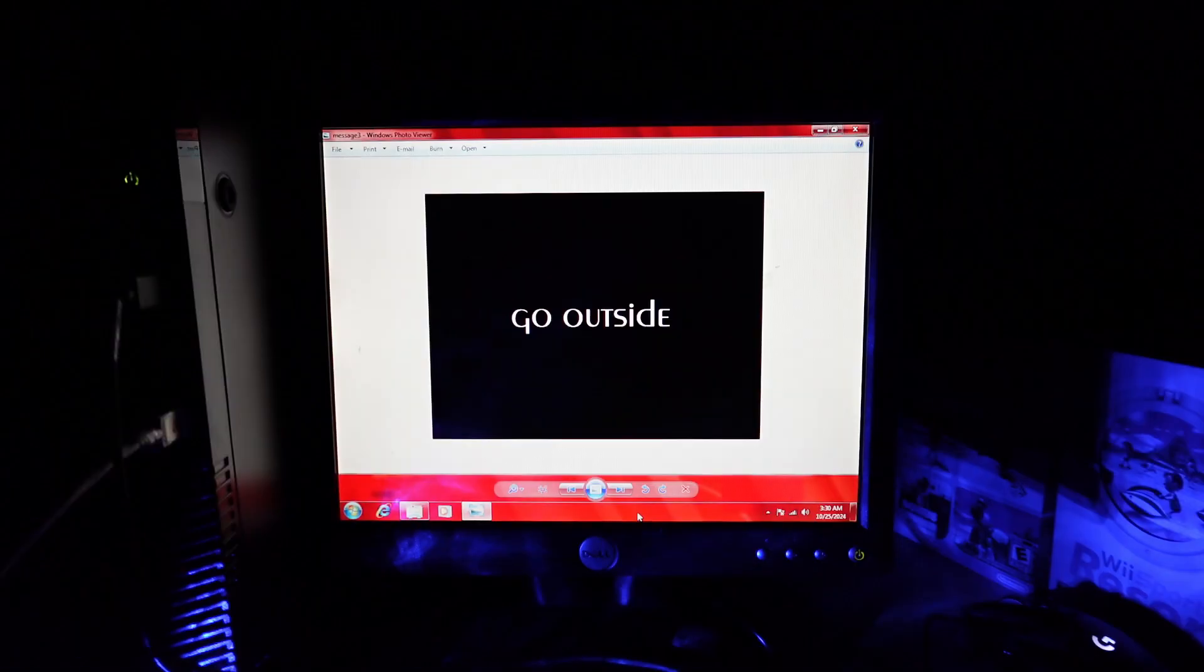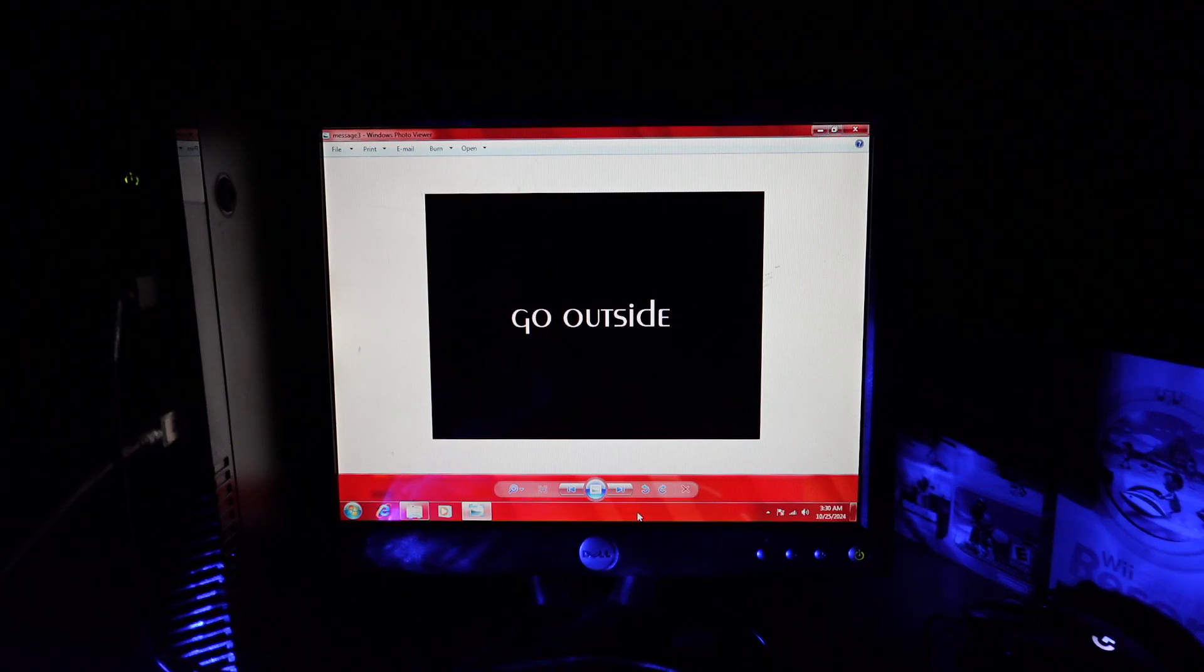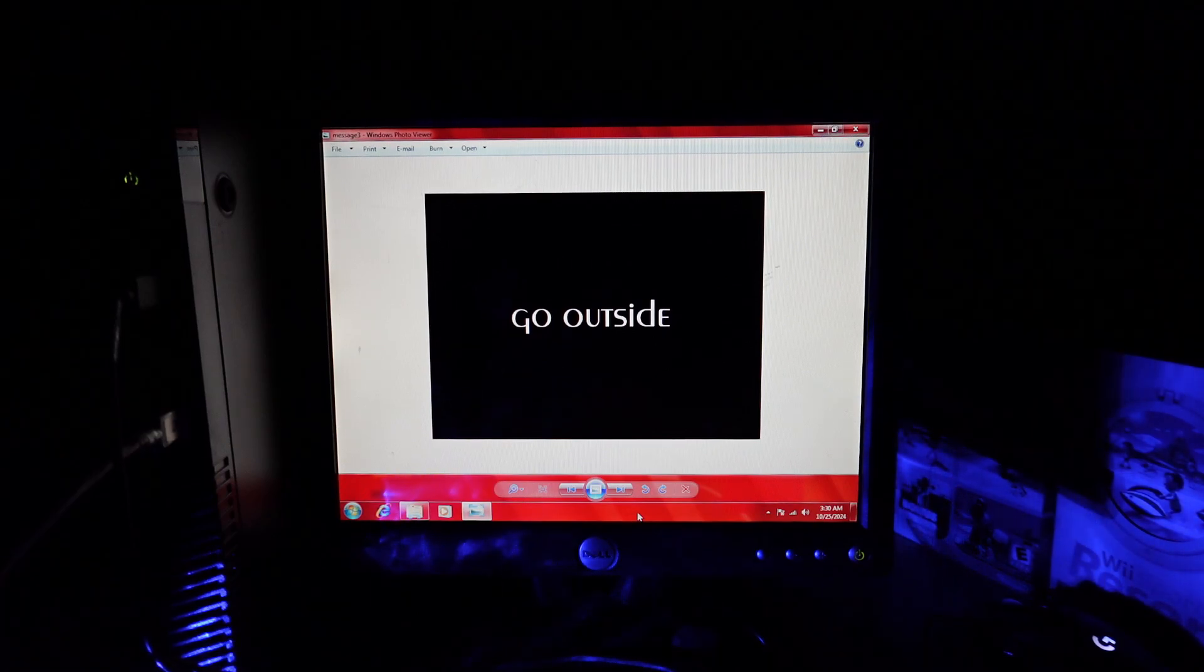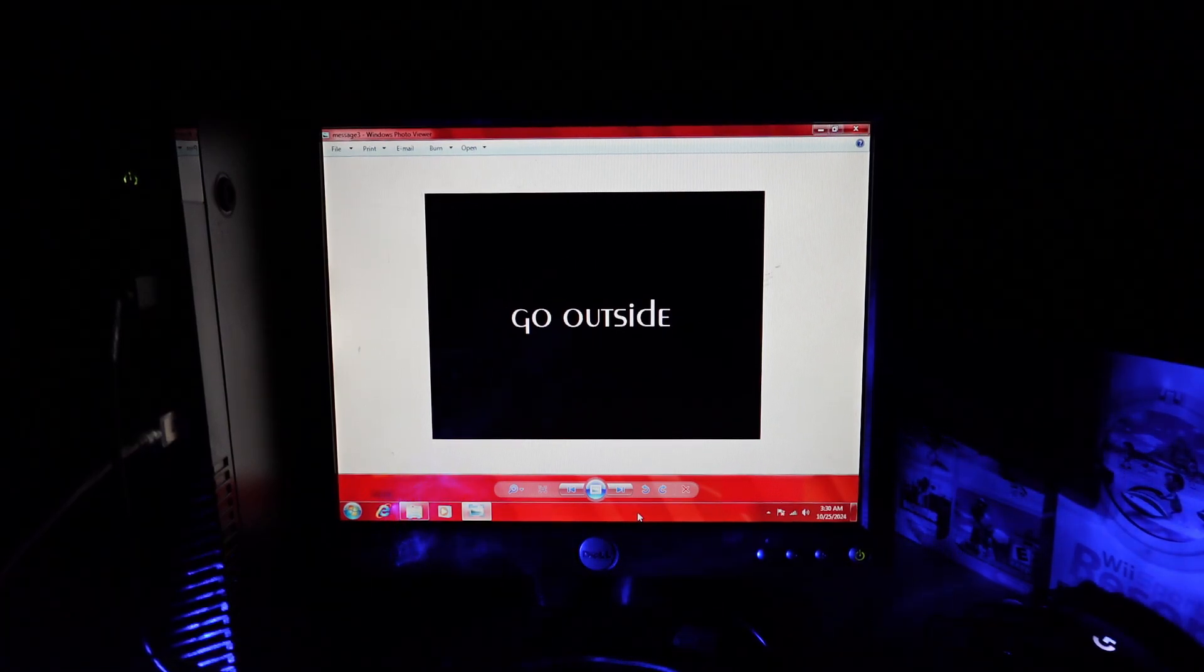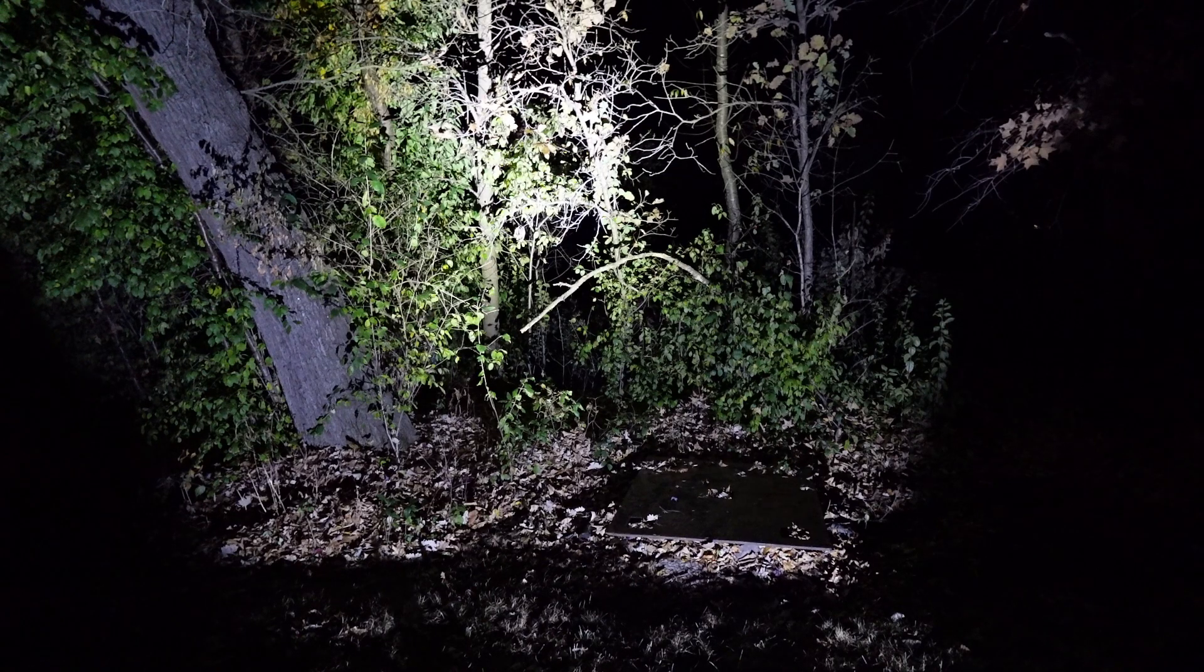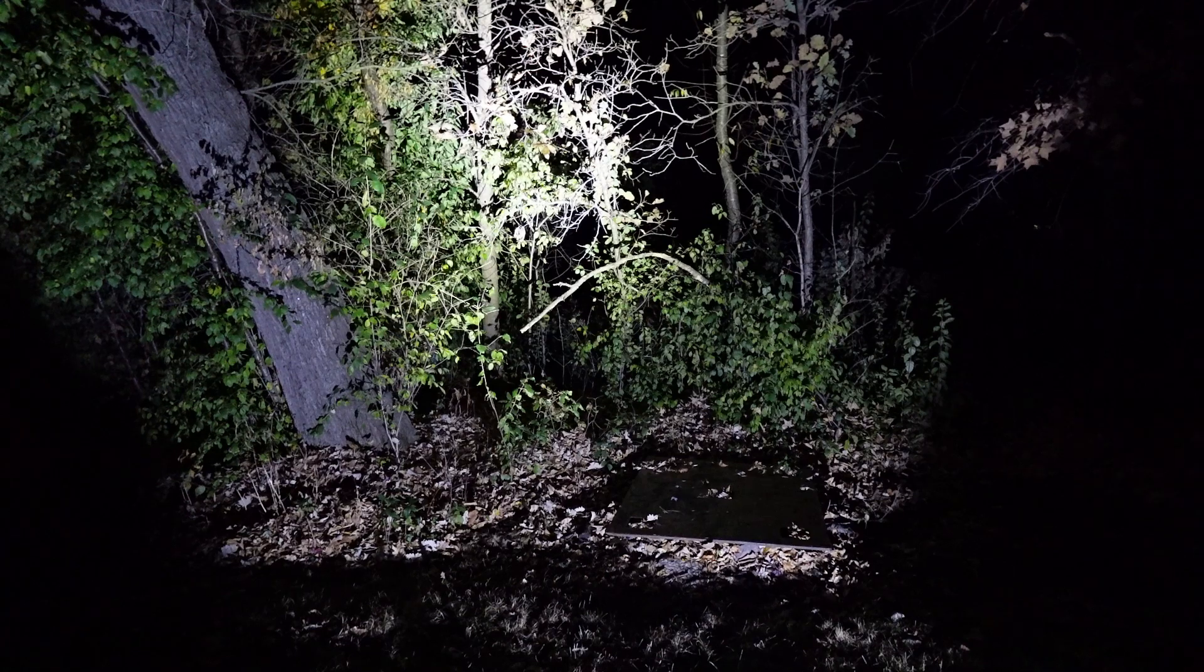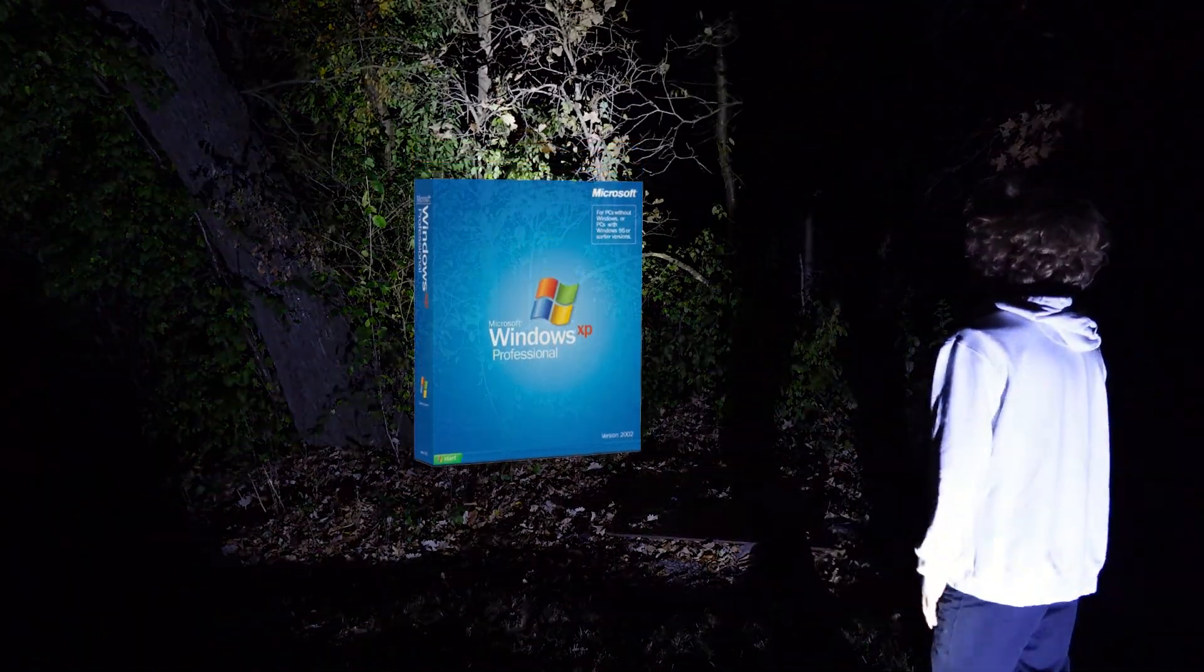Yeah, maybe I should take his word for it. Go outside. Fine. Great, it's you. What do you want me out here for?